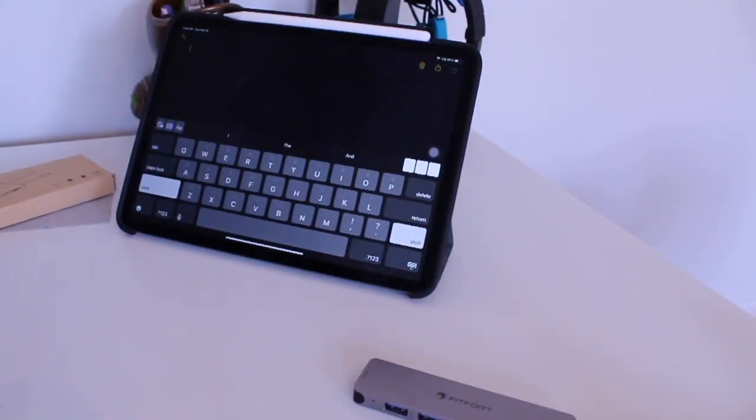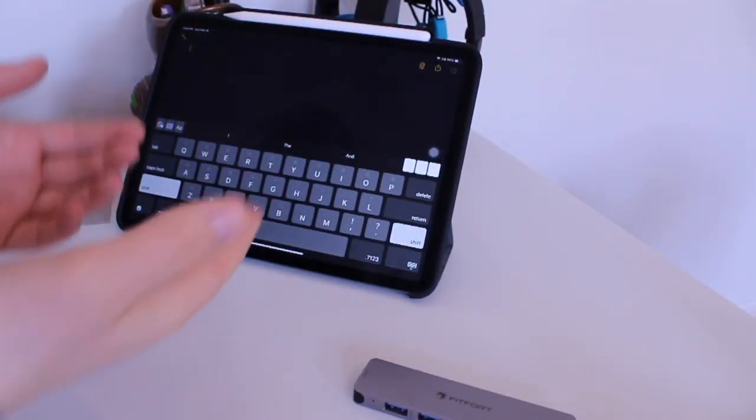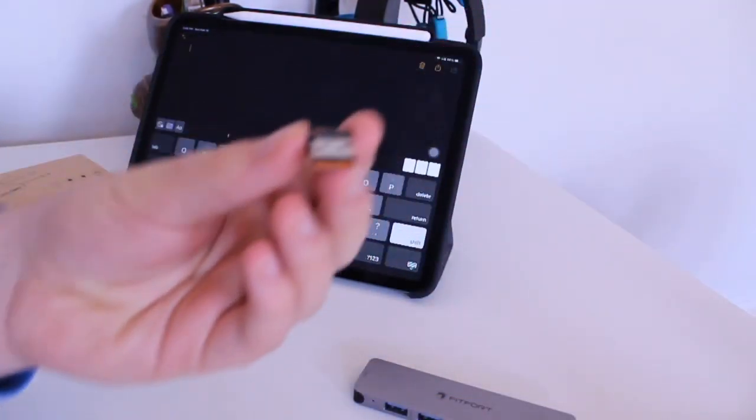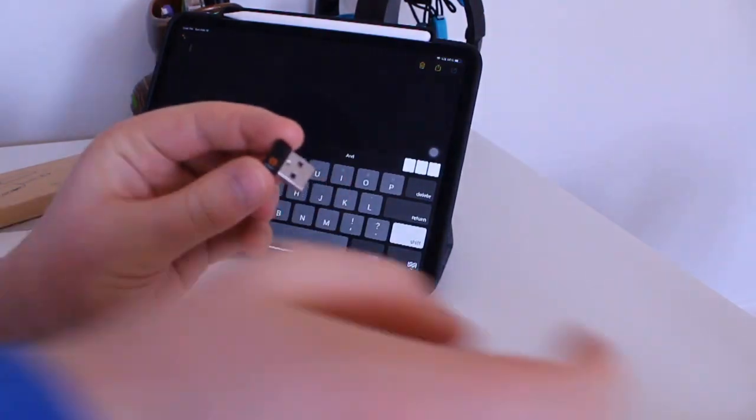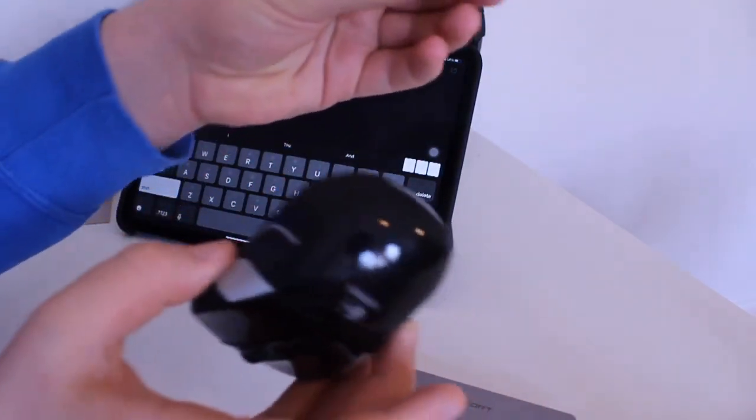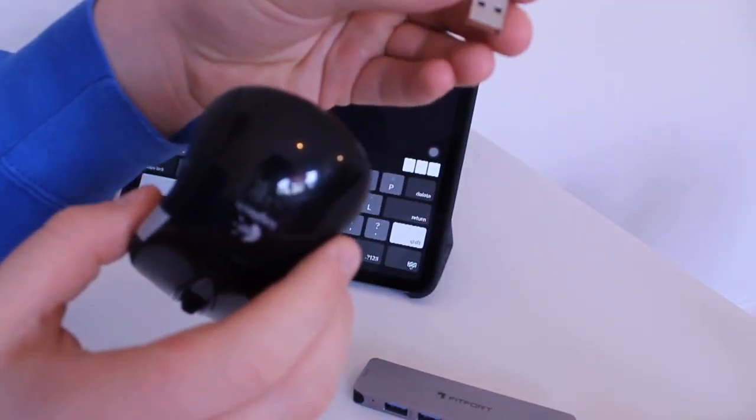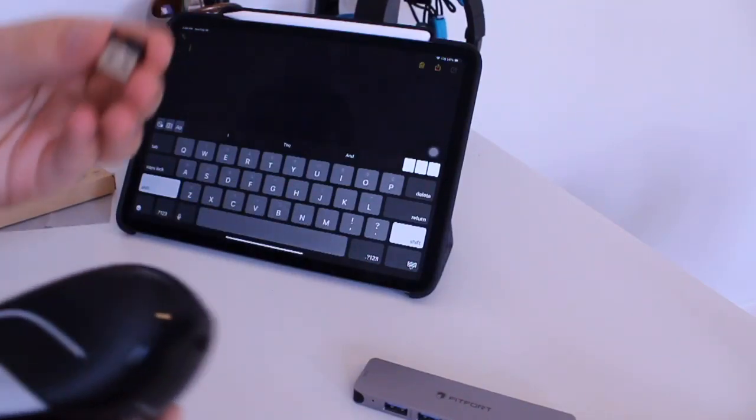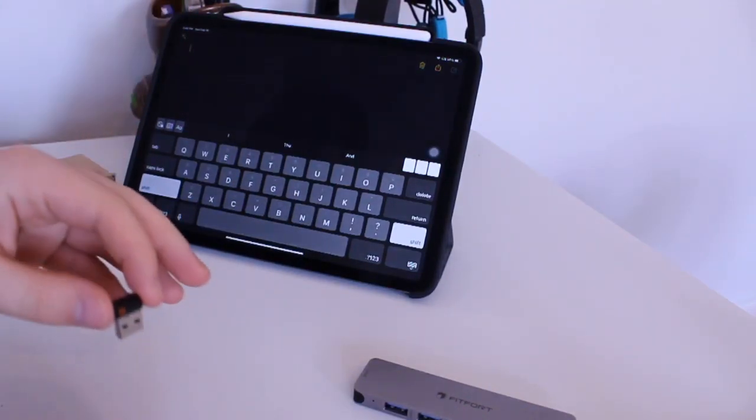So, for the test today, we will be using an iPad Pro. And we will also be using it with a Logitech wireless mouse. So I think that would be a pretty good example of the capabilities it can do.